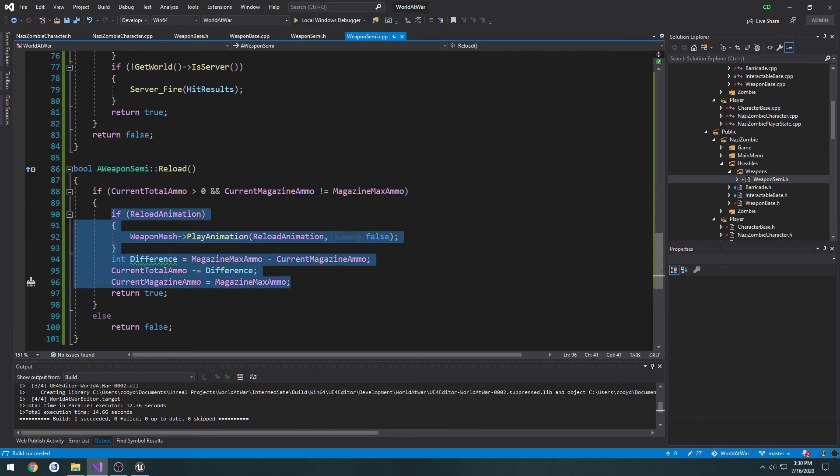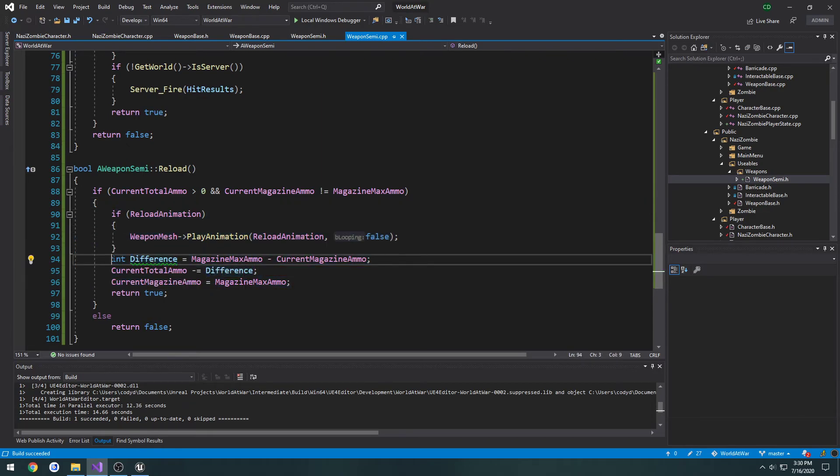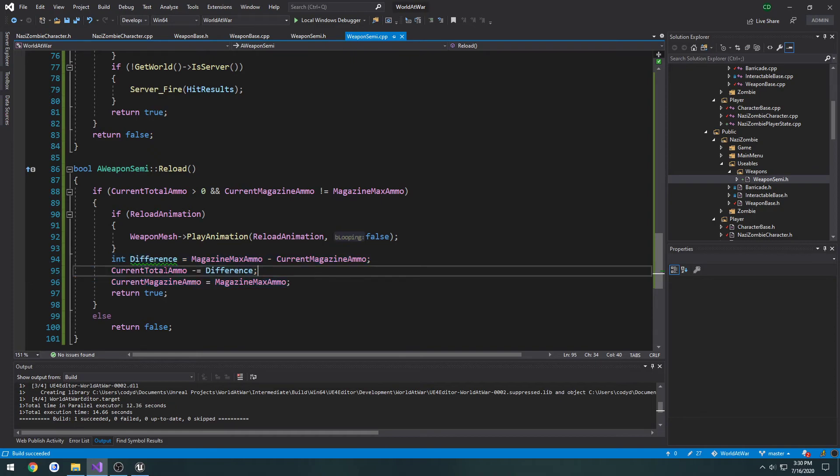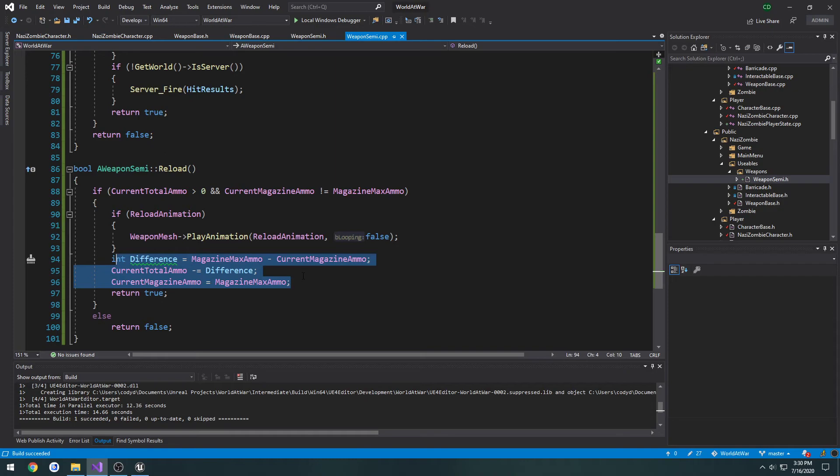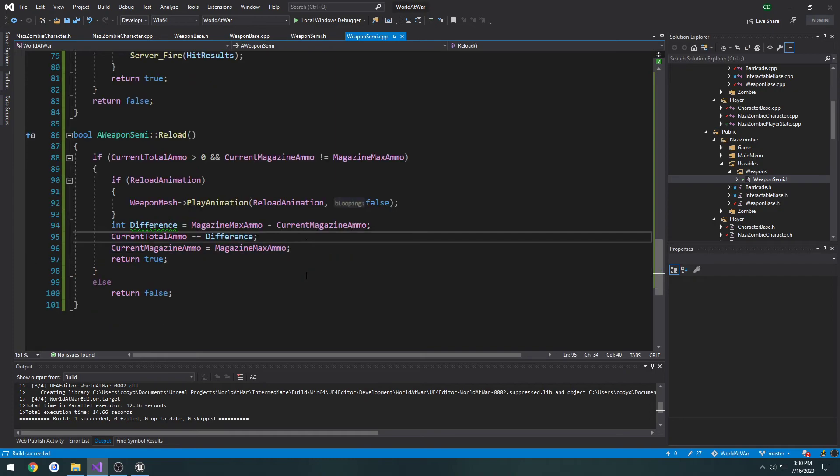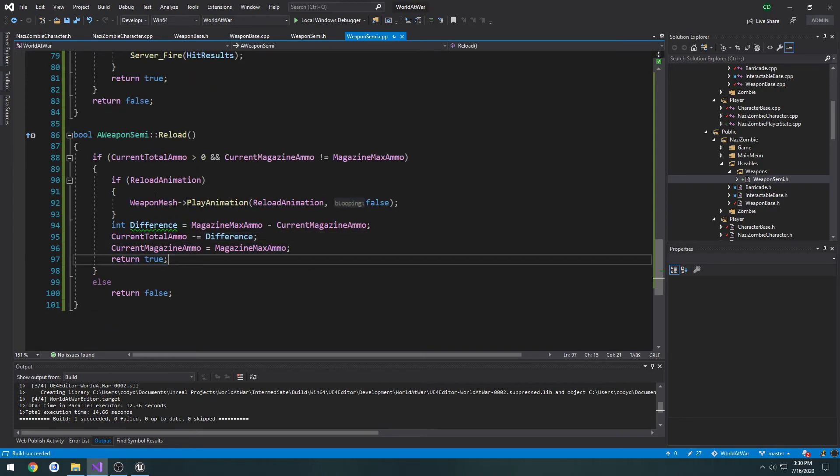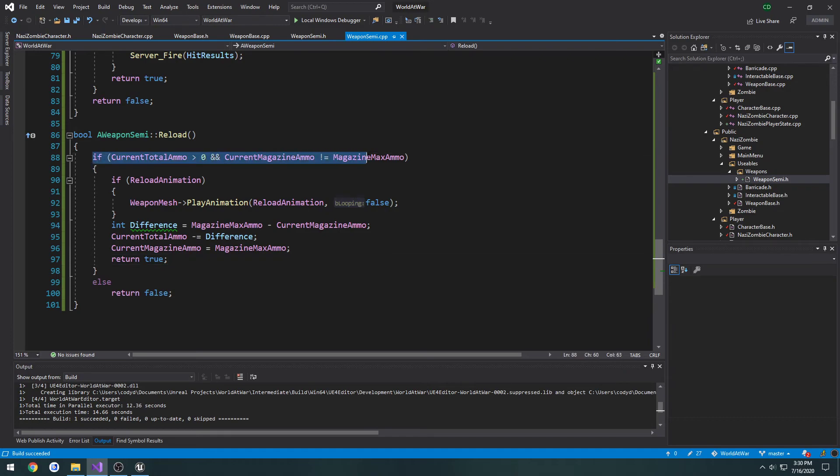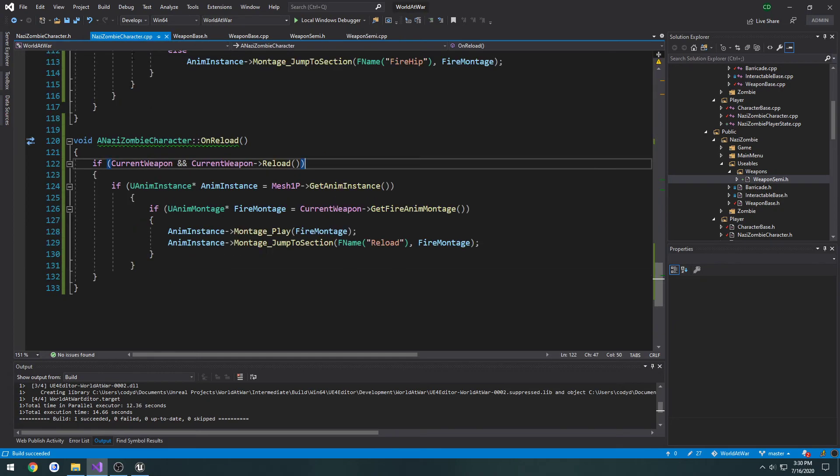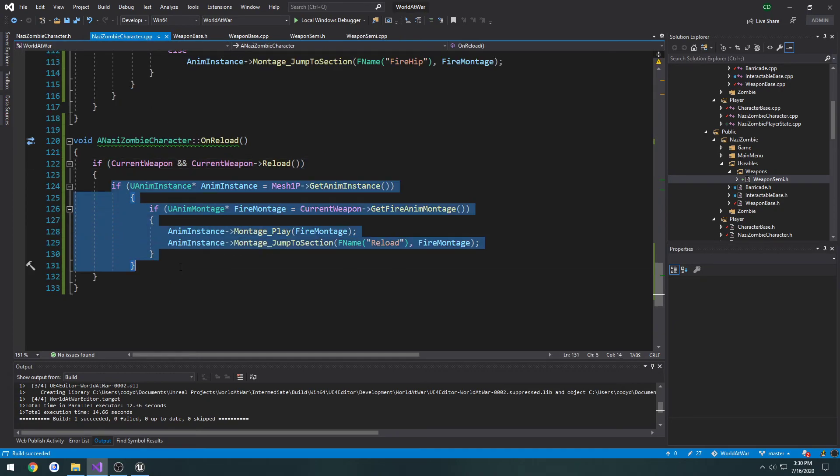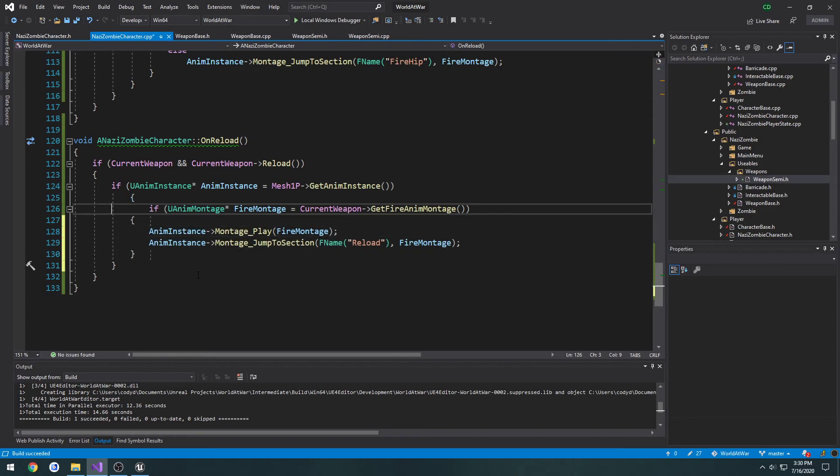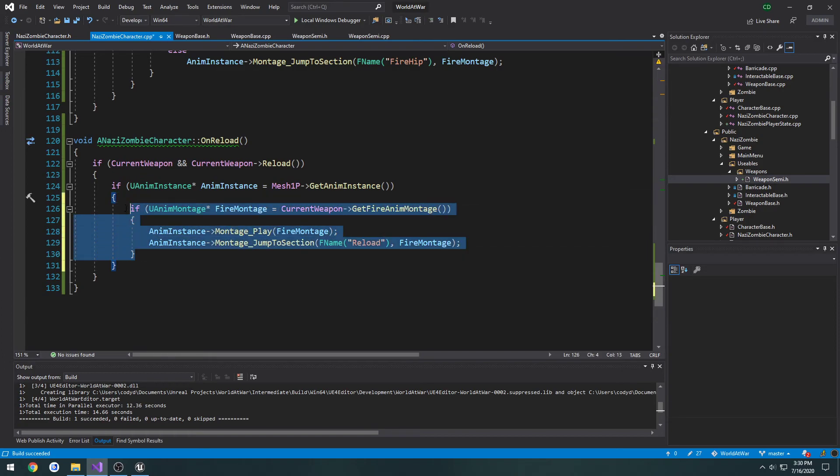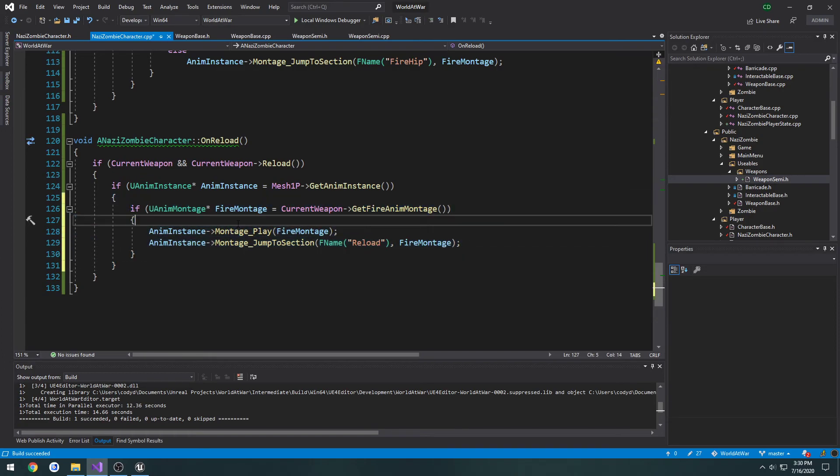We do a little bit of moving from the ammo from our current total ammo to magazine ammo, which this is going to be reworked, obviously, so it's actually working properly, and we return true. If we don't have enough ammo and anything to reload or our magazine is full, we return false. So if it's true, all we do is we simply play the animation in our montage. So we play the reload animation part of our montage, and that's all.